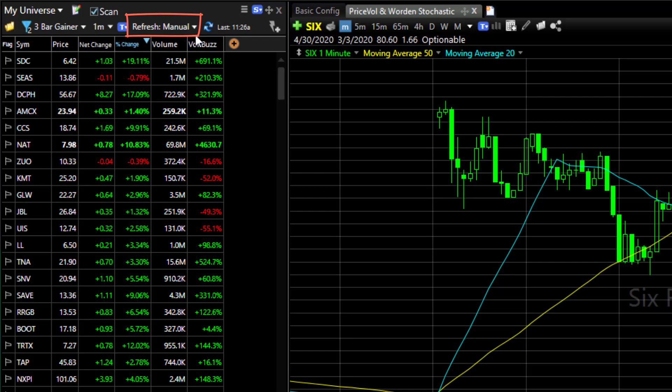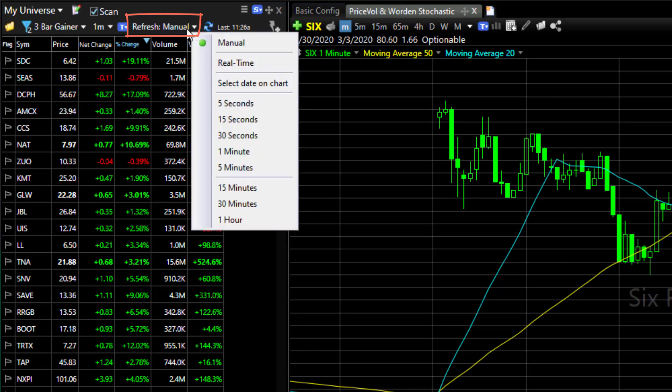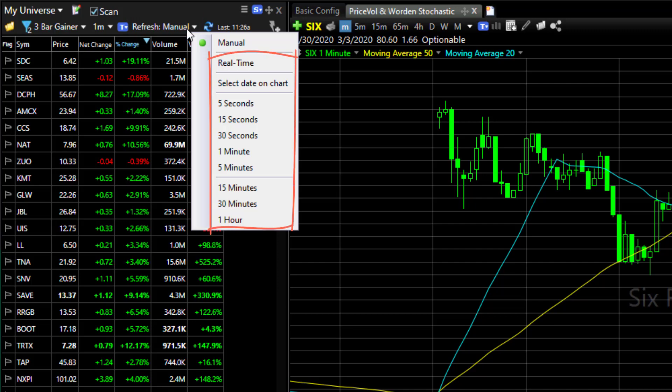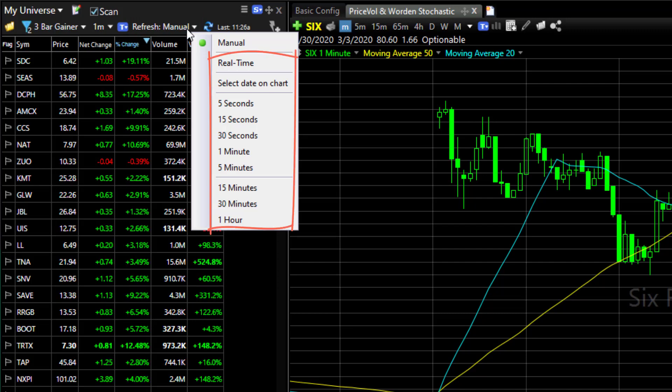click on the refresh drop-down menu and then select the interval that you want to use. You can see that you have automatic intervals from real time to one hour.